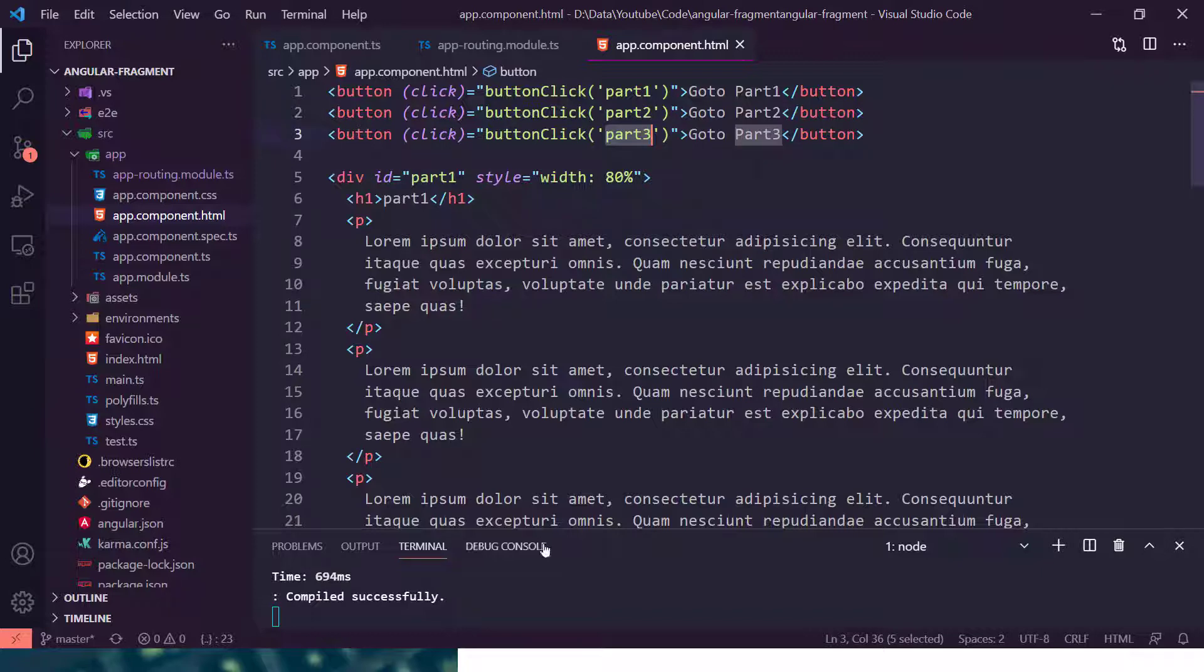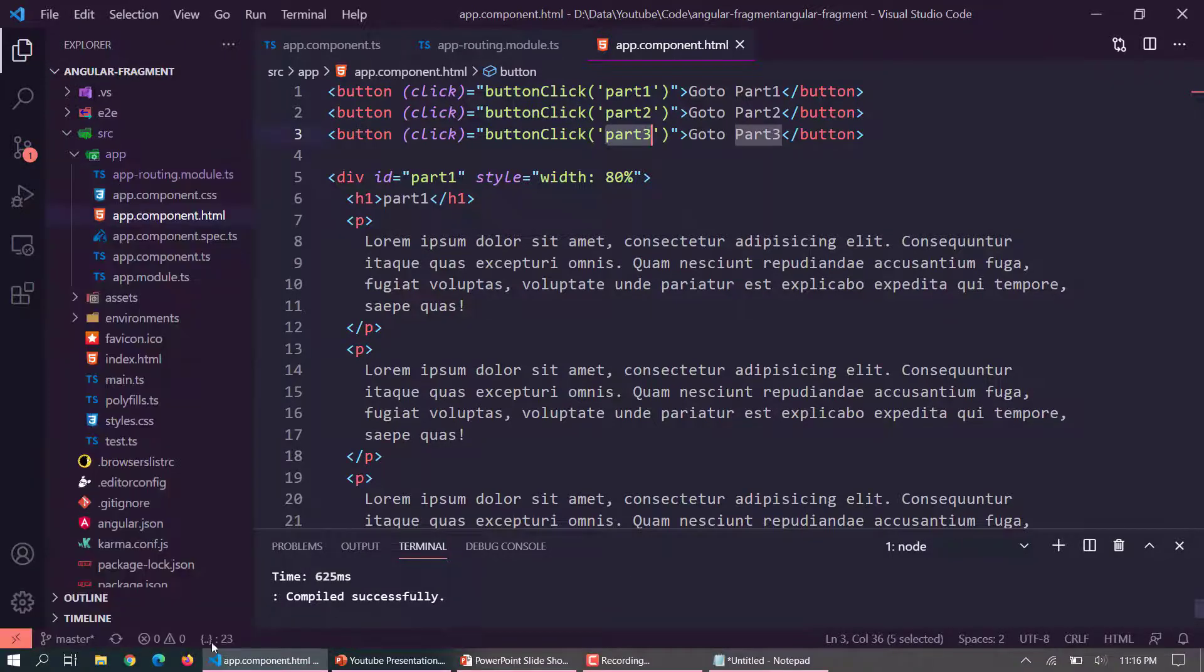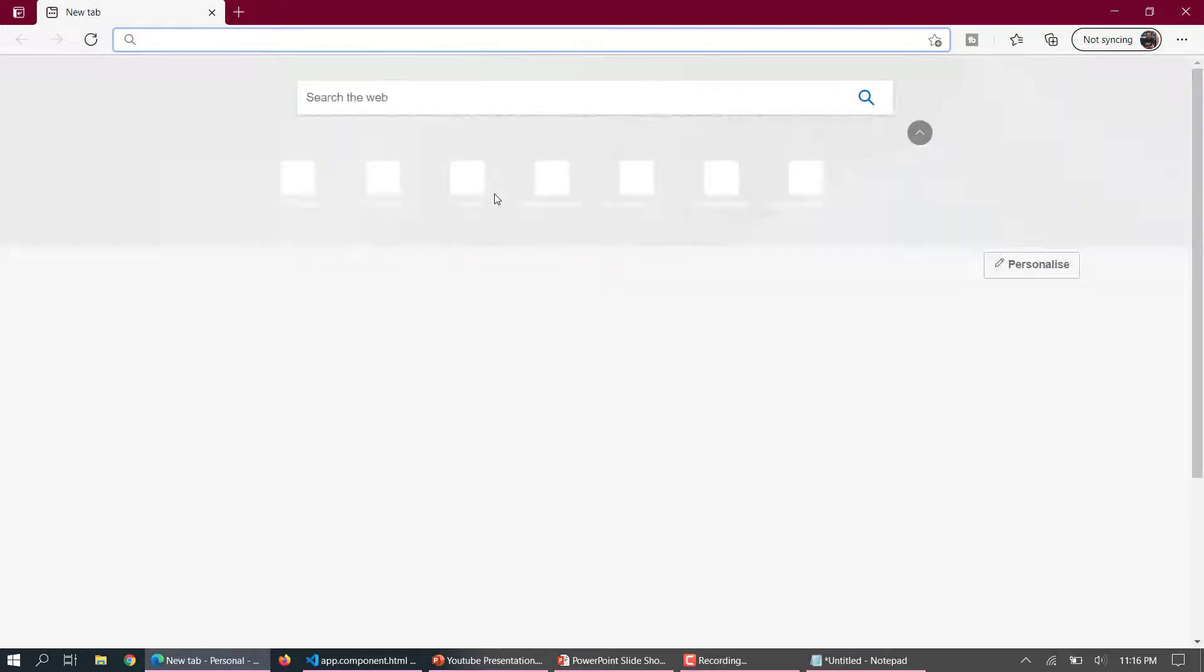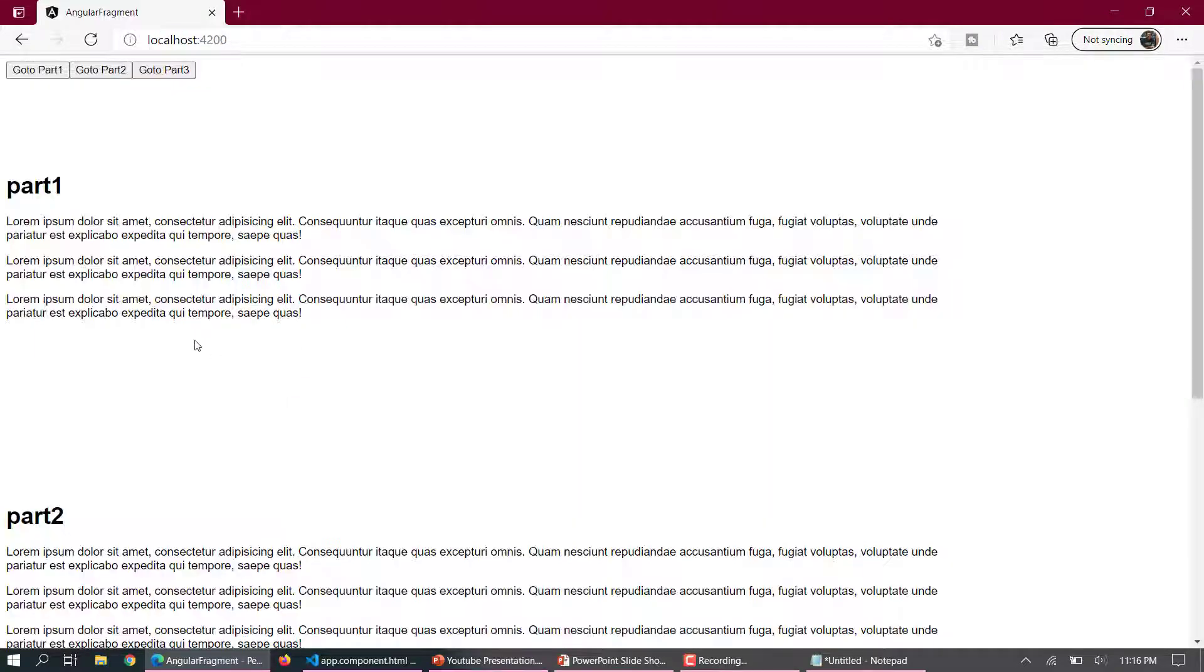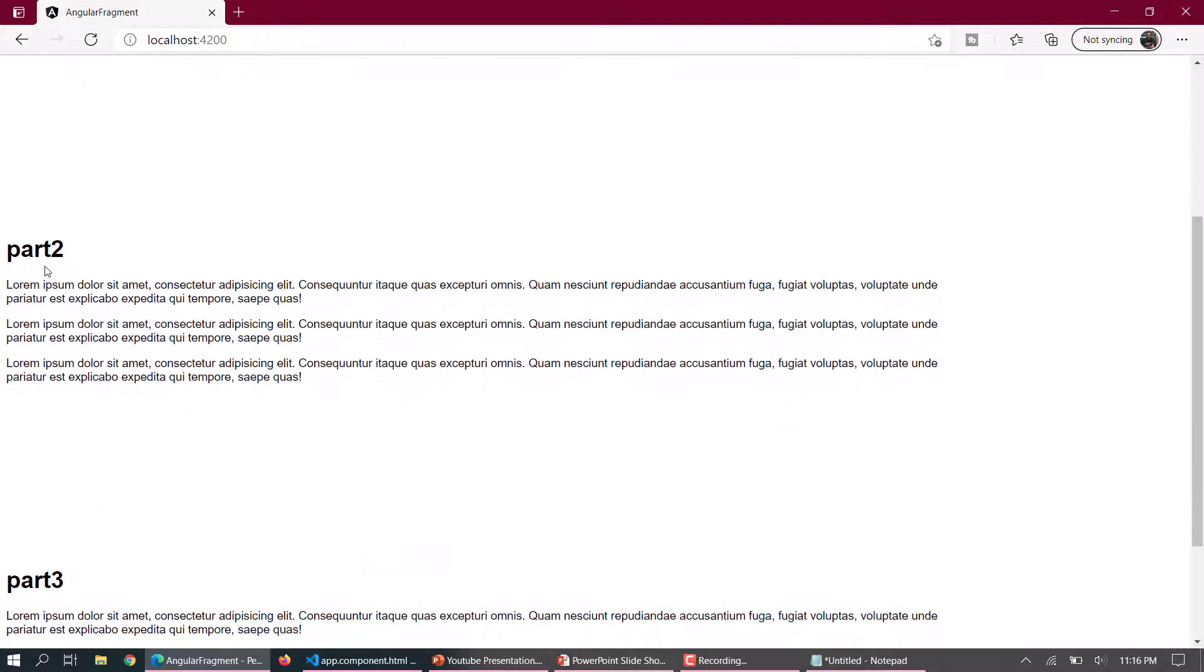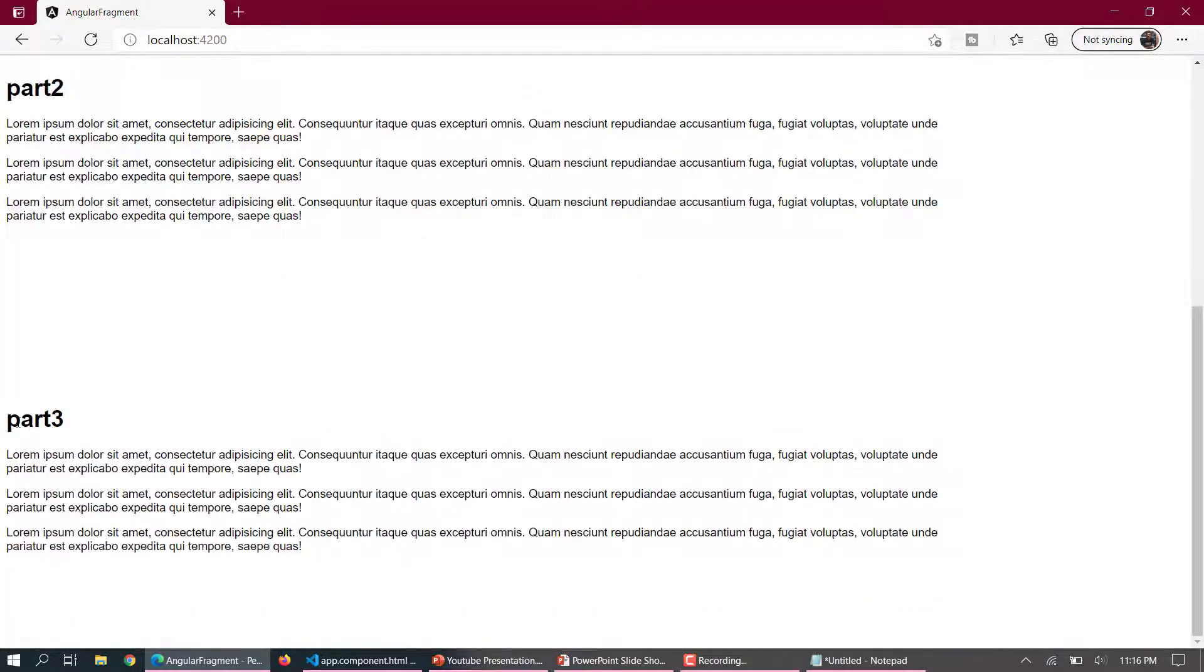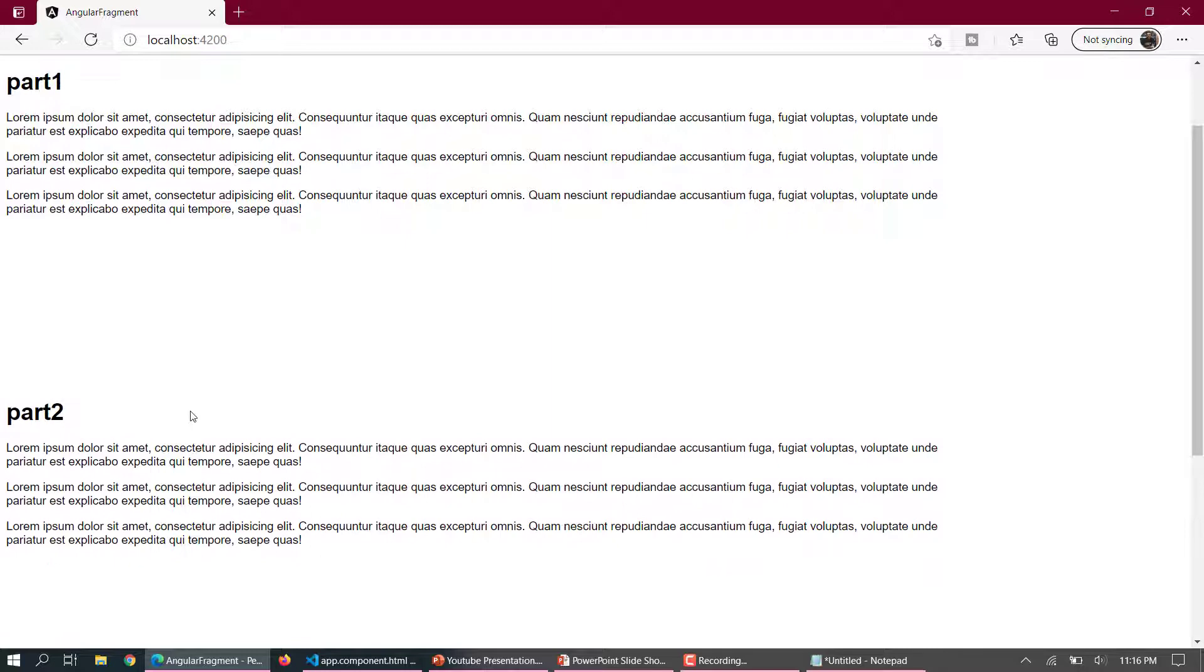So now this particular application is running with the ng serve command. Let's directly jump into the browser and see how it works. Here you can see this is part 1 and some text, part 2, and the third one is part 3.